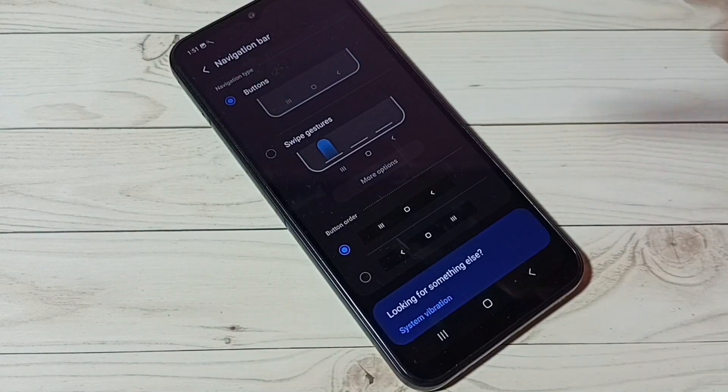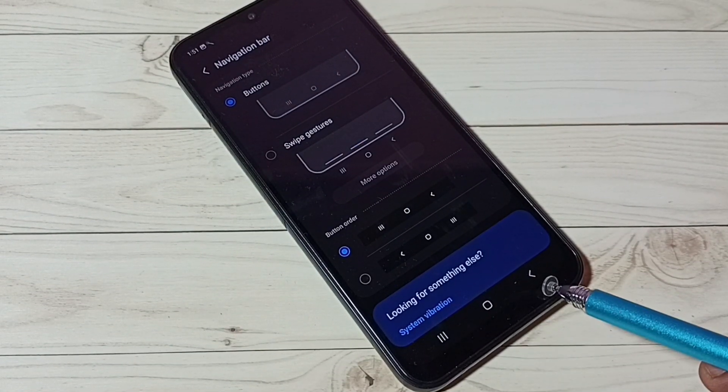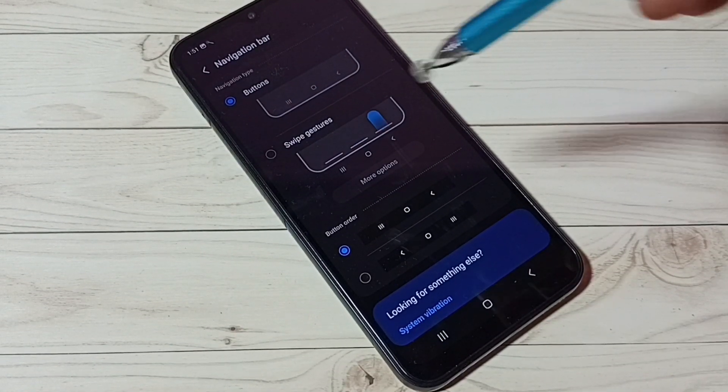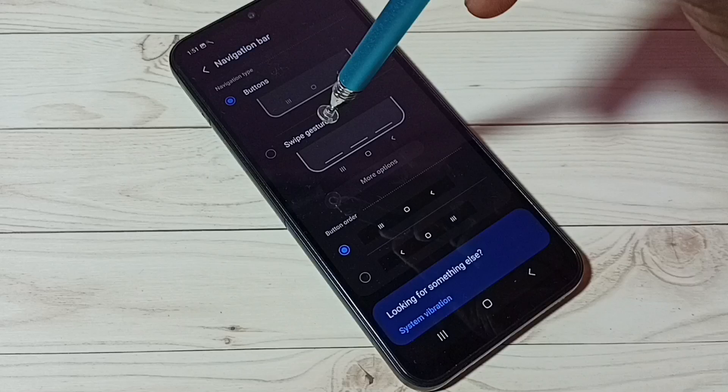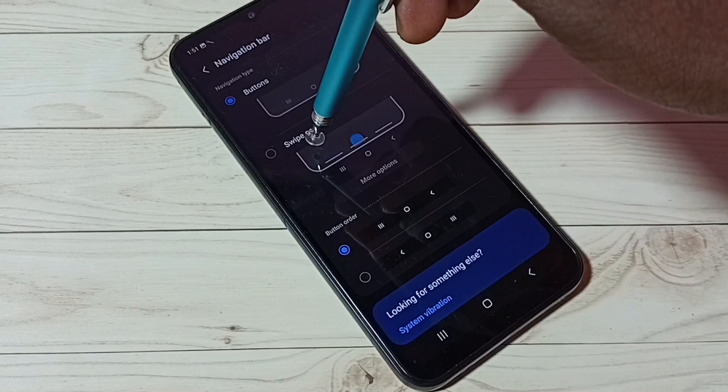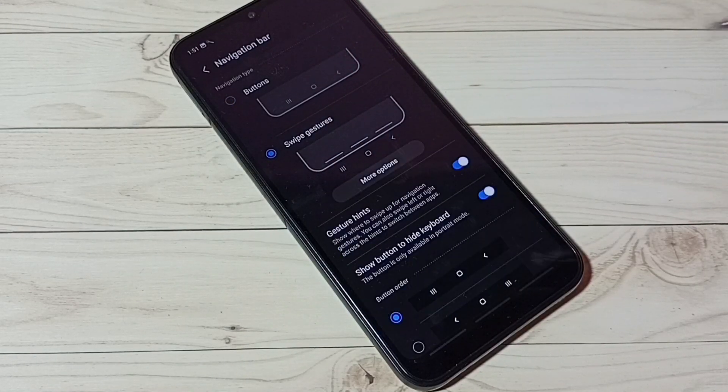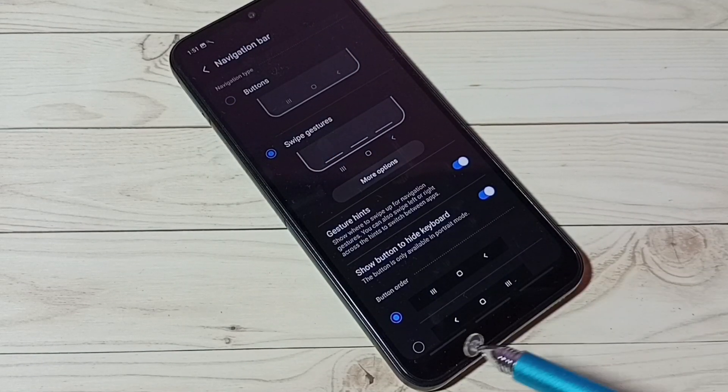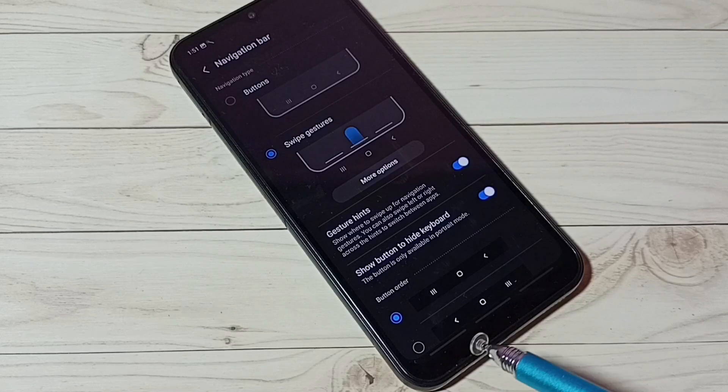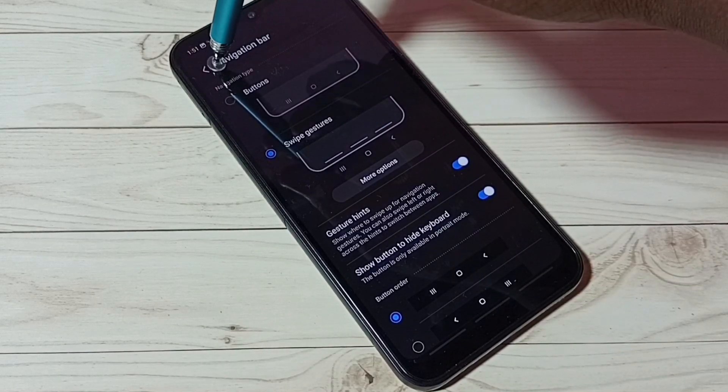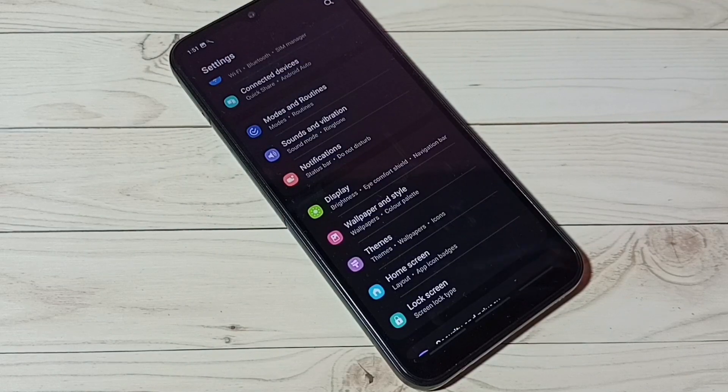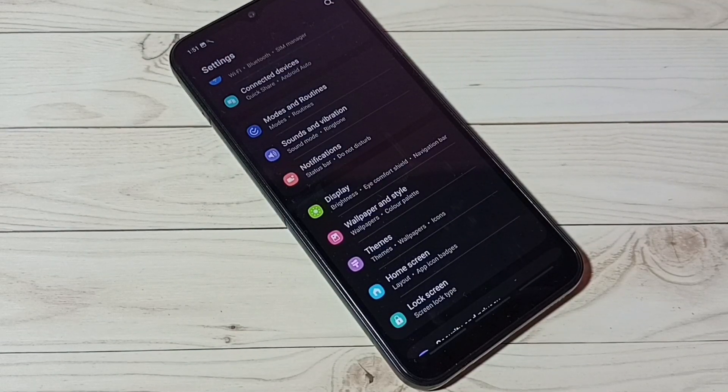Let me select Swipe Gestures type here. Tap here. Now you can see navigation buttons are gone. Let me go back. Now I have enabled full screen gestures.